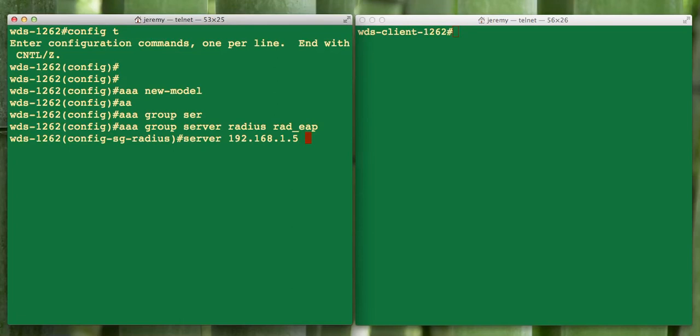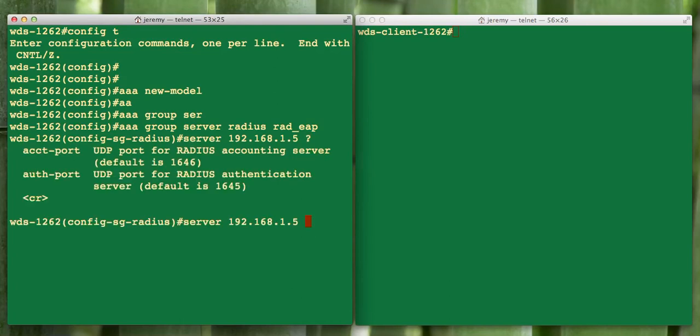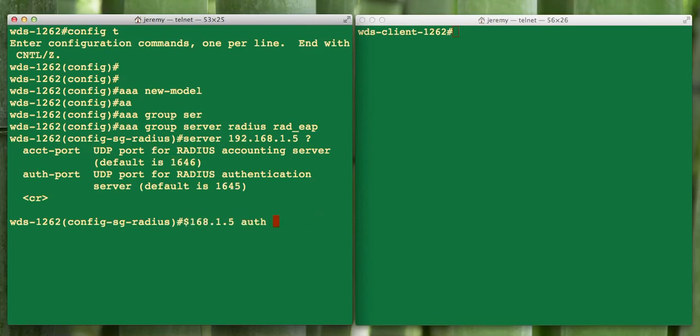We could hit enter here and it would default to the Cisco authorization and accounting ports. But Cisco defines their defaults as 1645 and 1646. These are not industry standards. So we want to change them. We're changing 1645 to 1812 and the accounting from 1646 to 1813.